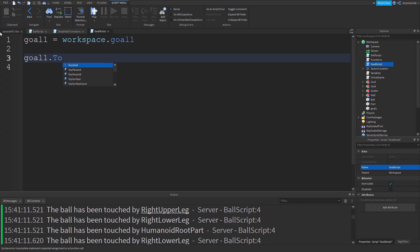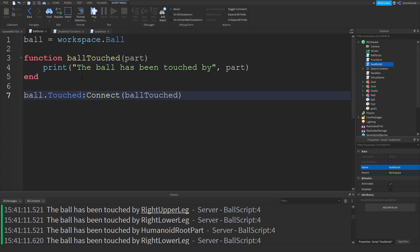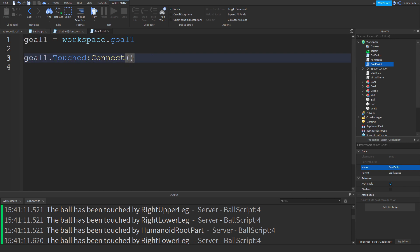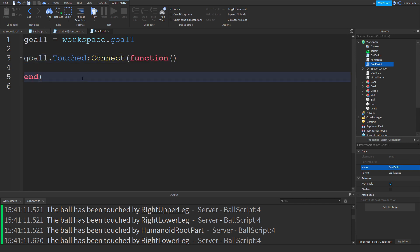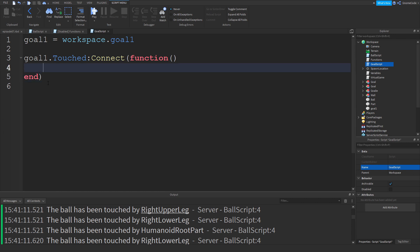Rather than giving a named function like before, there's another way you'll probably see more often — we can define the function directly within the connect statement. Just write 'function', open and close bracket, new line, and the end is included too. It's a normal-looking function but wrapped within the connect statement. This means we can't call the function from anywhere else because it has no name — it only exists connected to this event. That's fine because we don't need to call it from anywhere else.